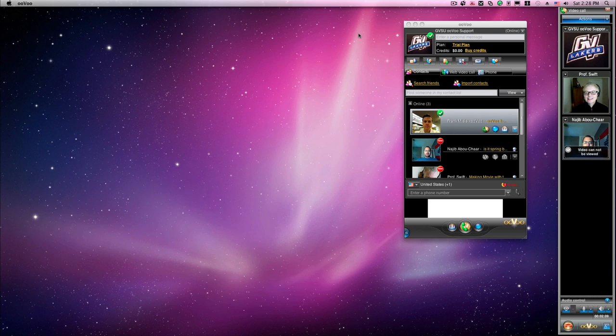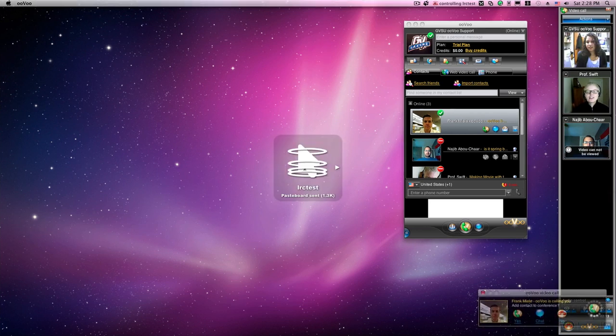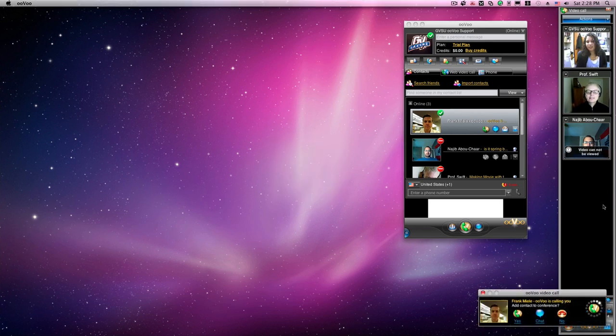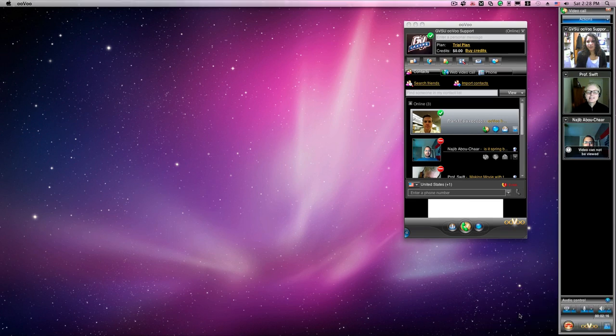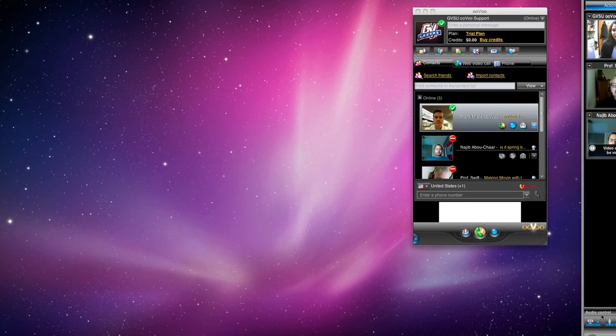If someone calls while you're on the conference and you accept their request, they'll be included.